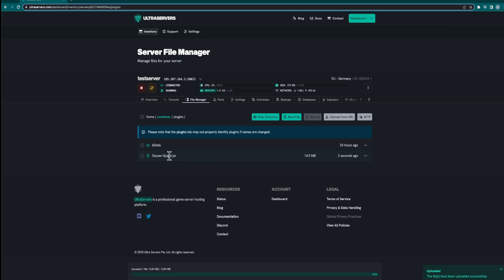There we go, the Geyser upload was successful so now we can go ahead and do the floodgate file.